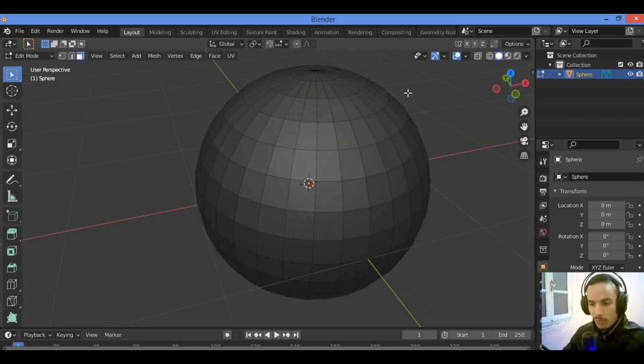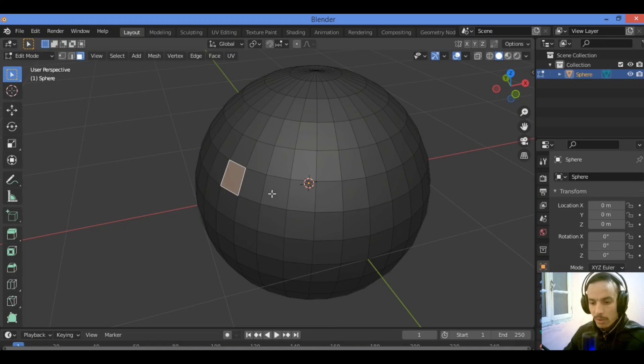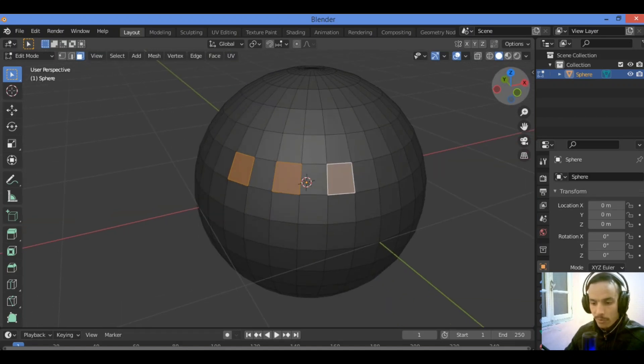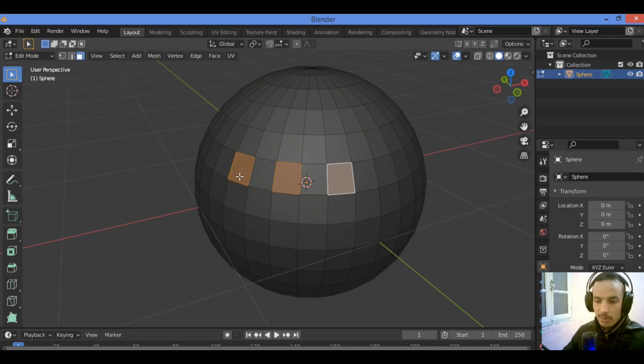I'm going to show you how to select, for example, this face, then this face, then this face, surrounding this loop of faces. Let's see how to do it using this shortcut.